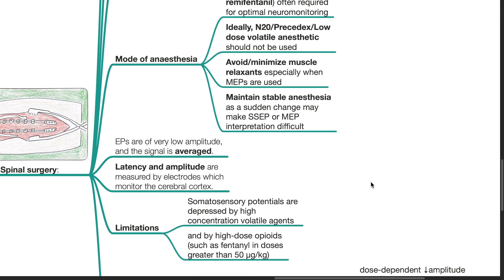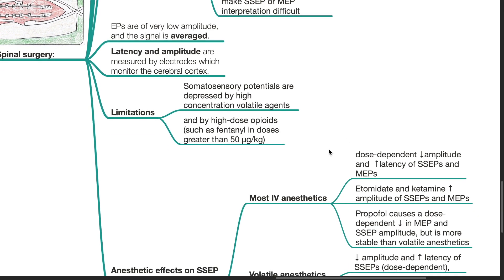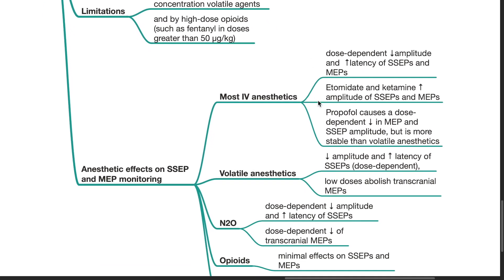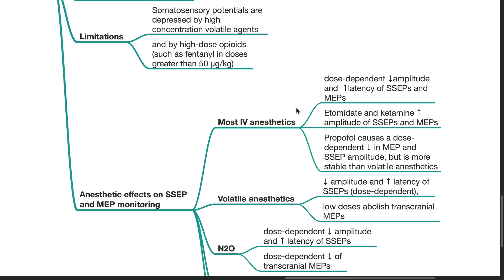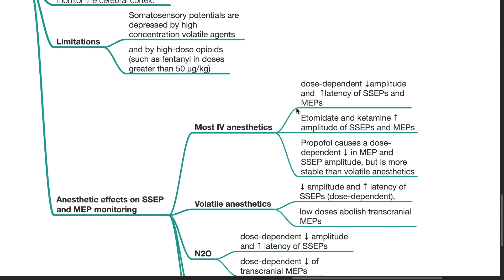EPs are very low amplitude and the signal is averaged. Latency and amplitude are measured by electrodes which monitor the cerebral cortex. Limitations include that somatosensory potentials are depressed by high concentrations of volatile agents and by high doses of opioids. Most IV anesthetics have dose-dependent effects, decreasing the amplitude and increasing the latency of SSEPs and MEPs.